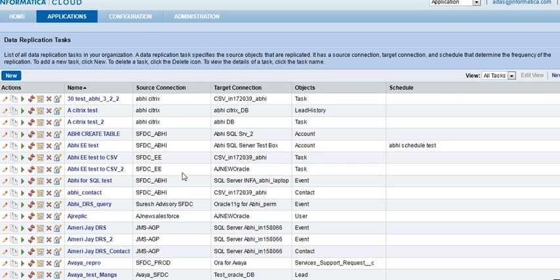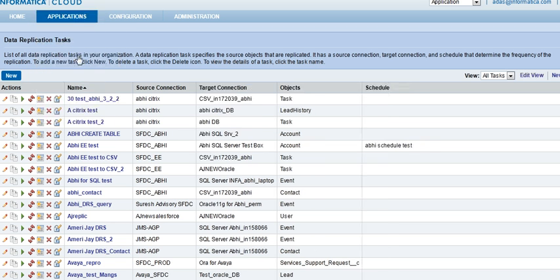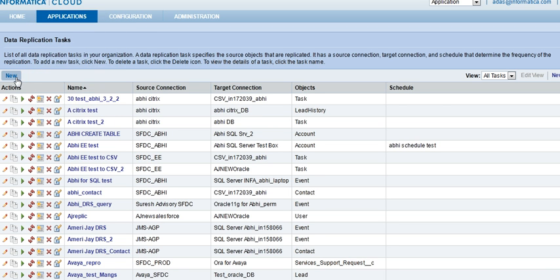Data Replication is available on Informatica Cloud from under Applications, Data Replication. We will kick off the new wizard.